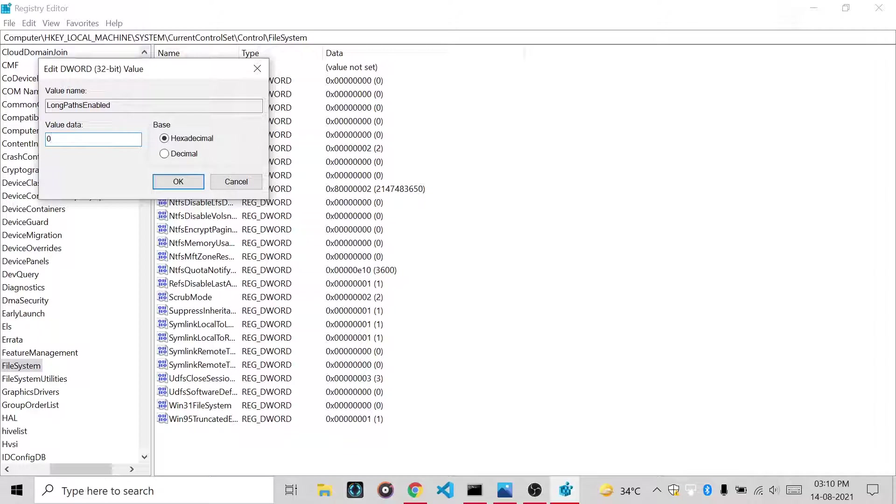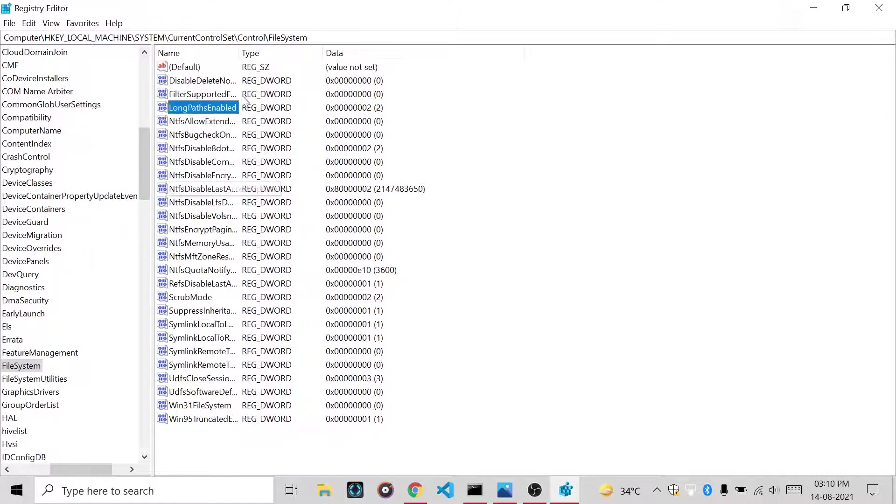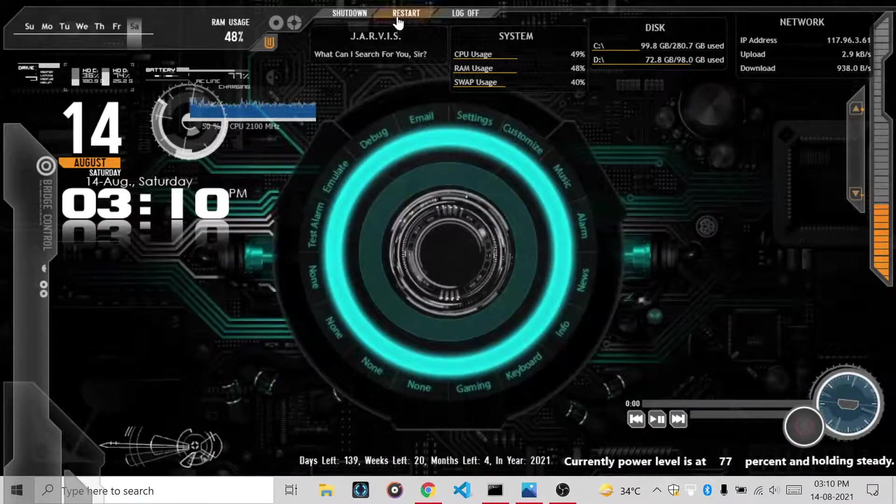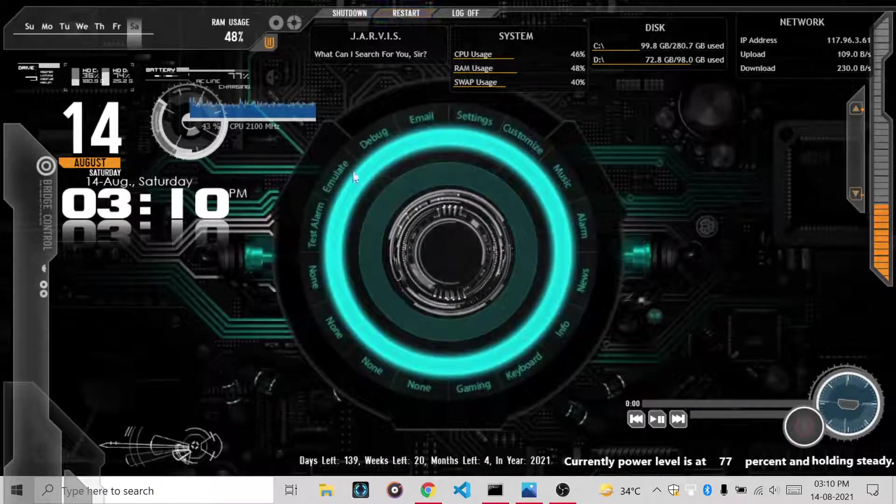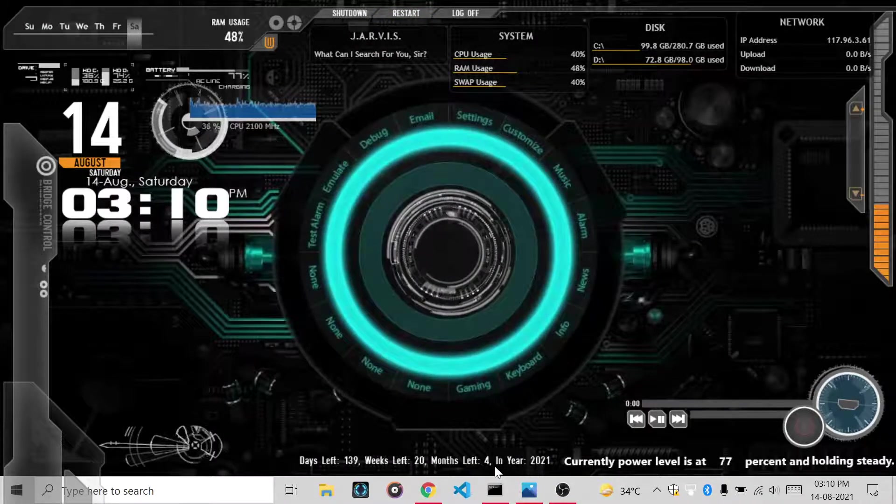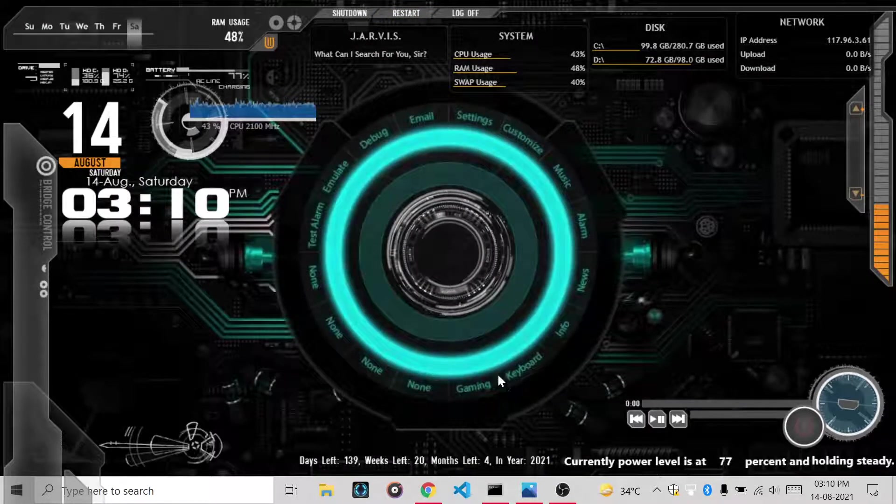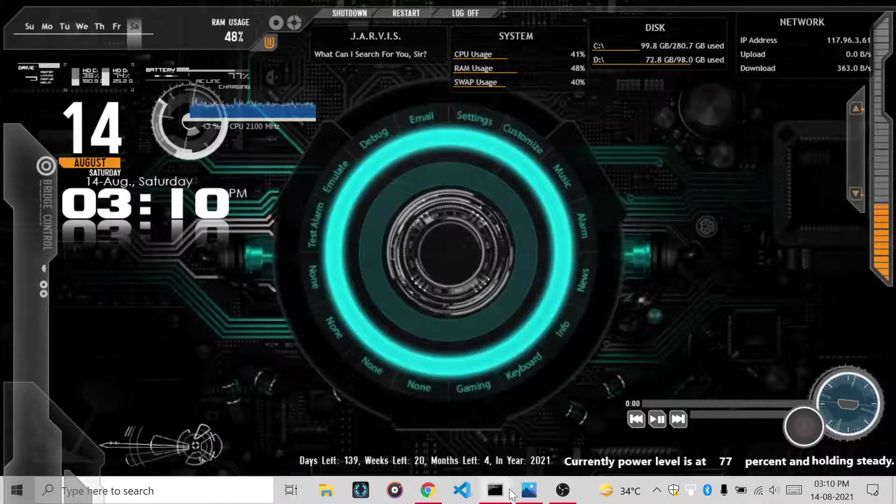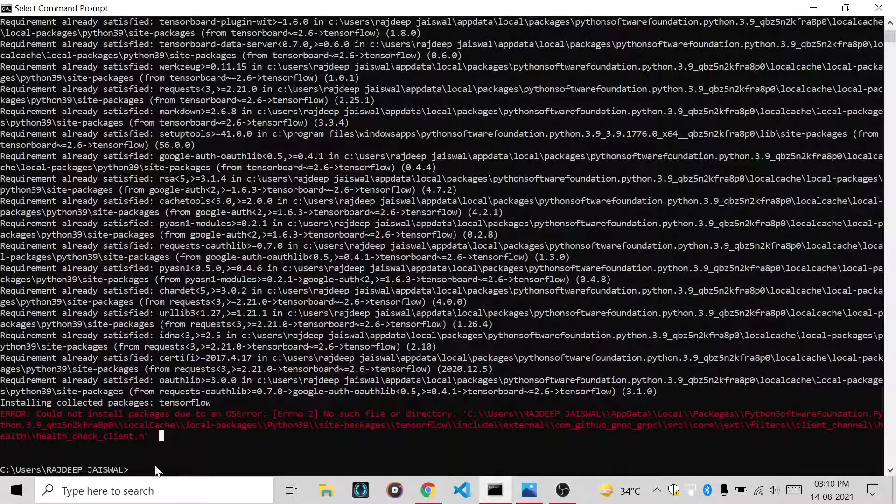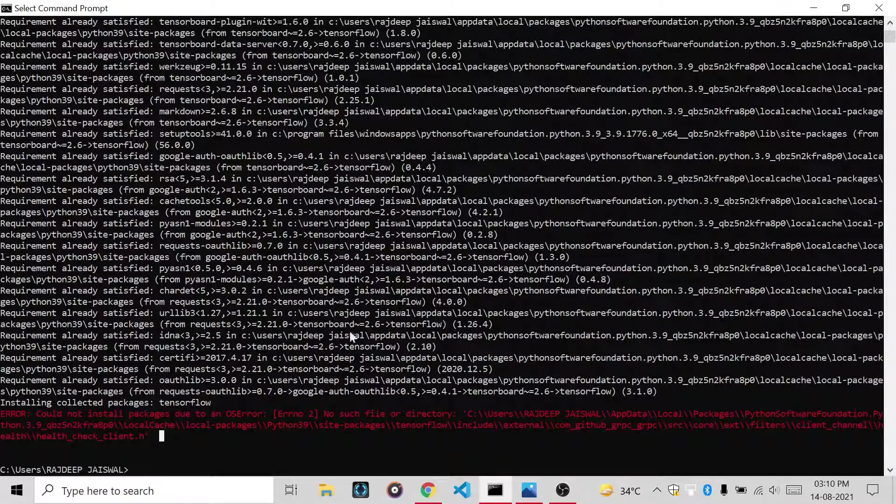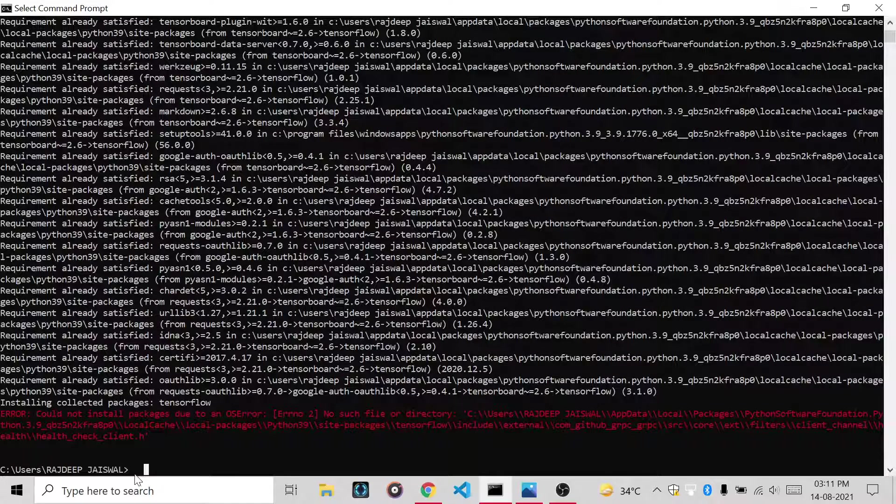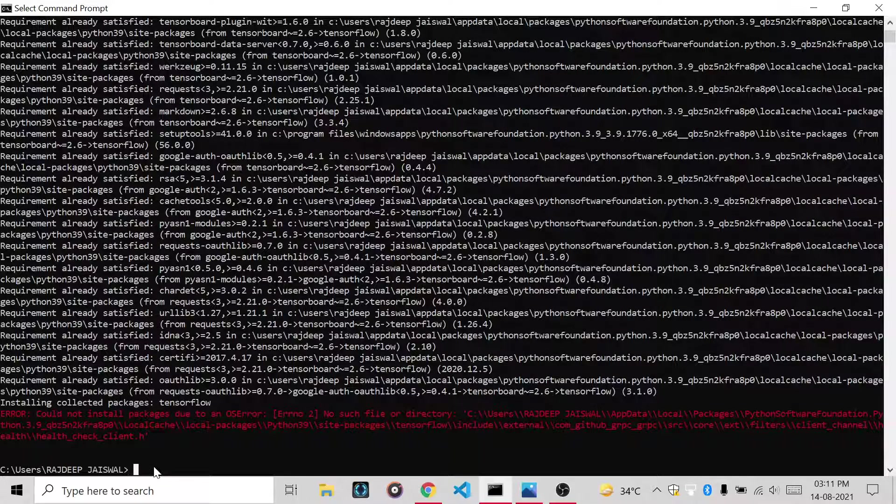Then here the value is 0, so you have to delete 0, type 1, and press OK. Then all your settings have been applied. Then you will restart your computer to apply this setting. After restarting, you will write pip install tensorflow.